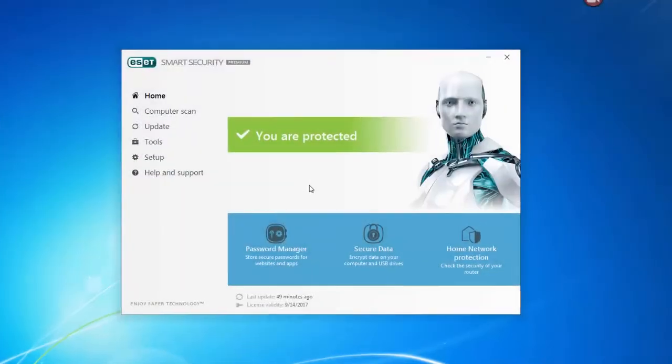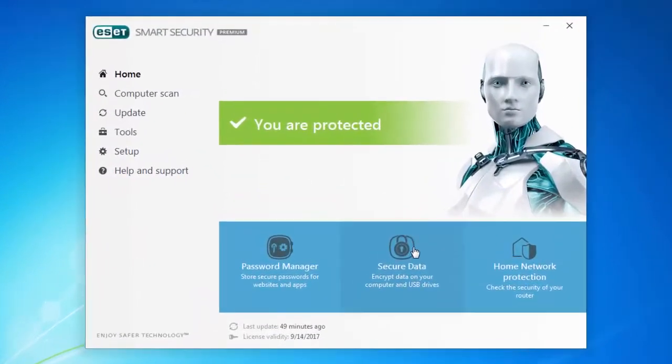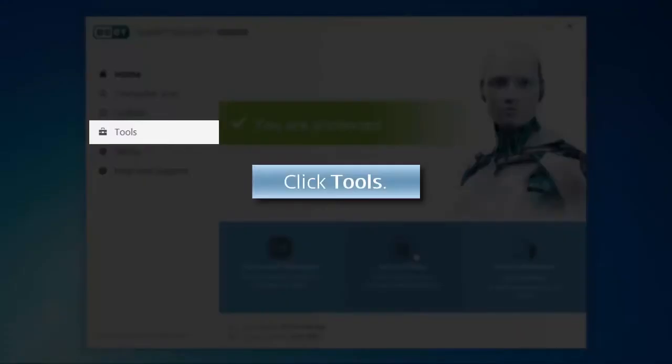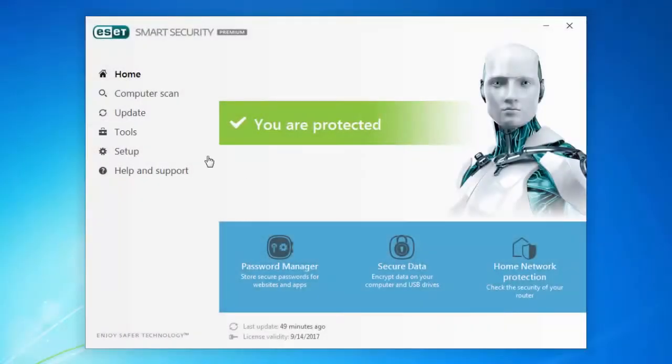To access this feature, open your ESET product and click Tools, Secure Data.